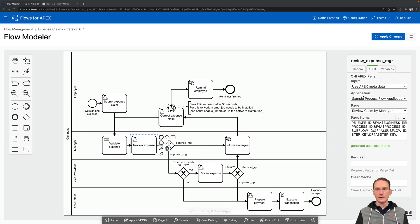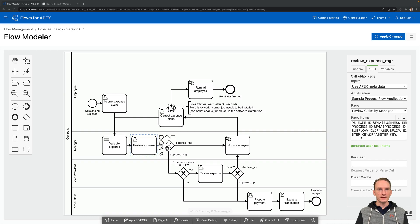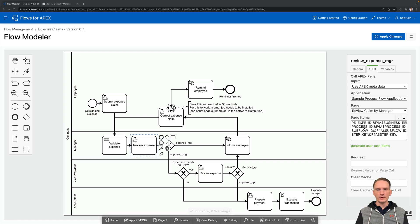By specifying an application, by specifying the page, and also by specifying certain Apex items. So in this case, by clicking on Generate User Task Items, it is prefilled with the Process ID, Subflow ID, and the Step key.